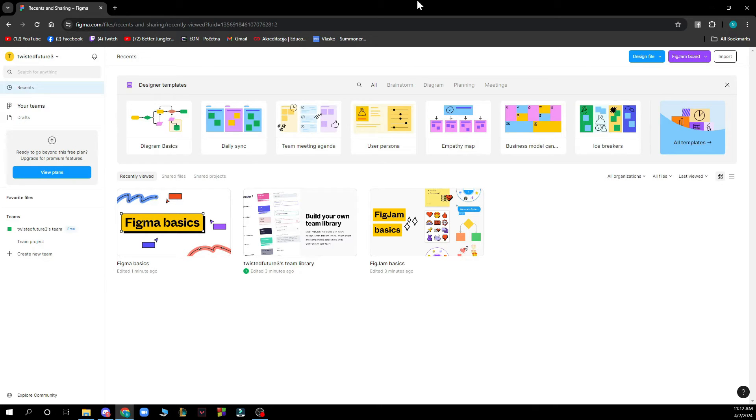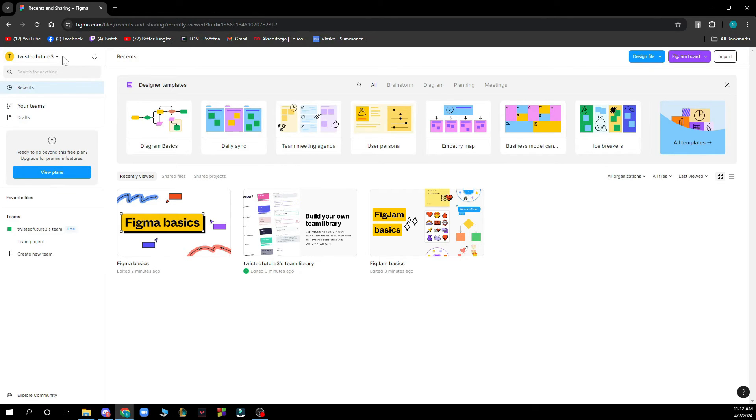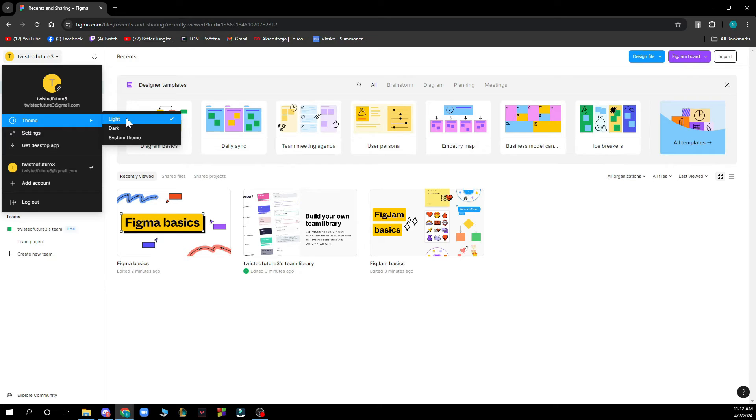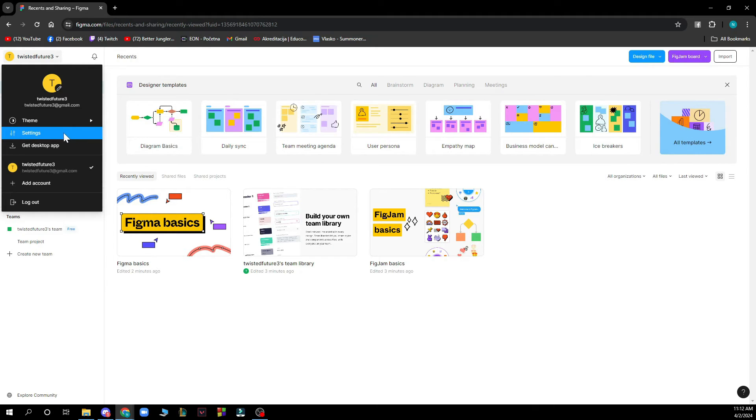Now that we got that out of the way, let's see what we actually have in front of us here. As you can see, we have the Figma official website where firstly you have your profile where you can see some themes. You can put the light theme, dark, or system theme.